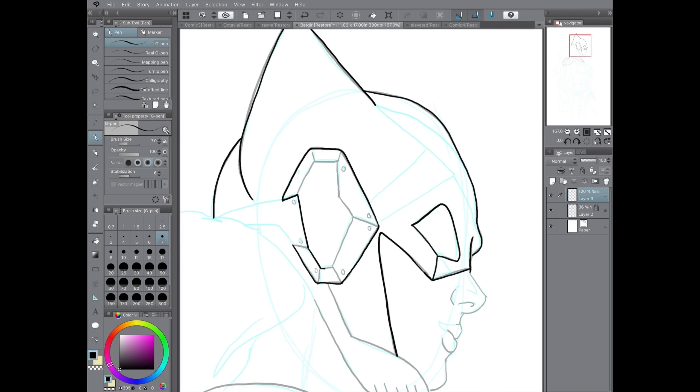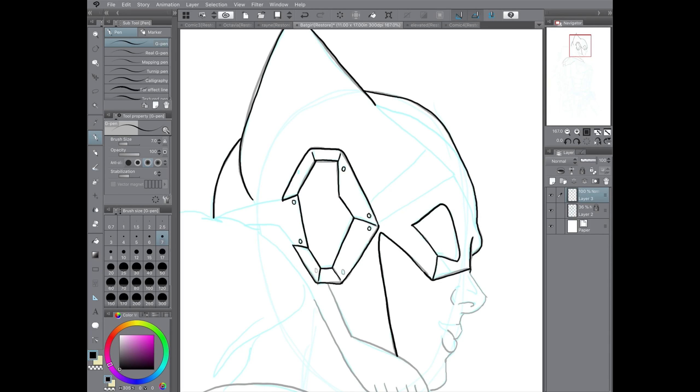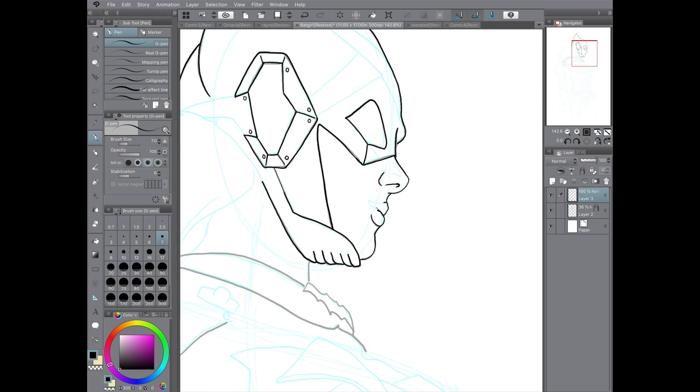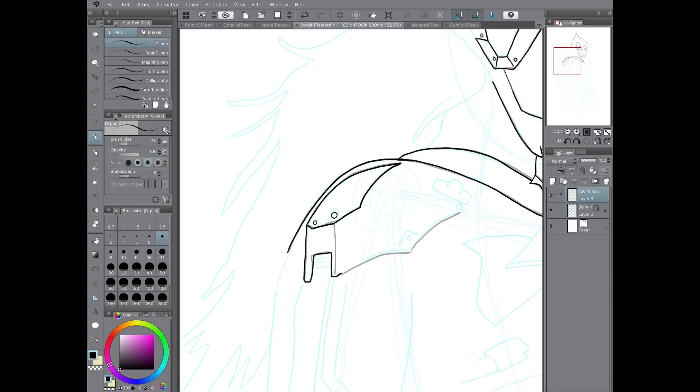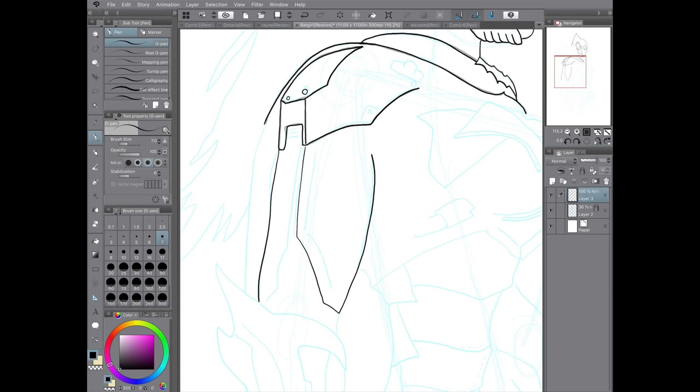I had so much fun drawing my first Batman piece a few weeks back that I decided to keep this week's episode in the family. The Bat Family, that is.